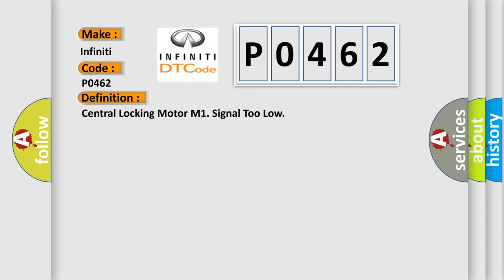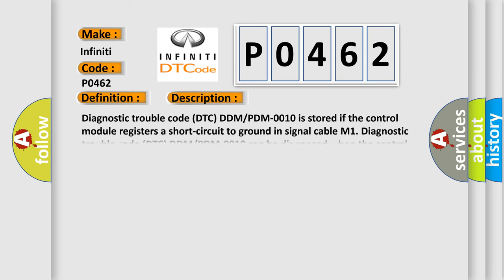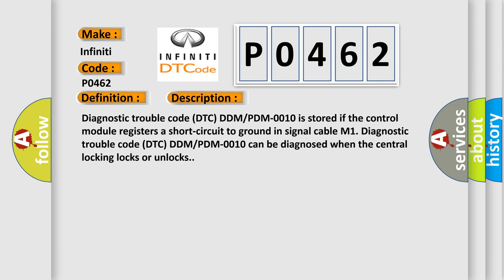And now this is a short description of this DTC code. Diagnostic trouble code DTC DDMPDM0010 is stored if the control module registers a short circuit to ground in signal cable M1.